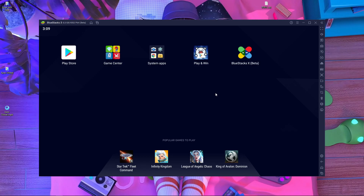One more thing: don't play with your main account — please play with a guest account or another account. This game is not officially releasing on emulator right now, so it will take a little time. Please give them some time to release on emulator.